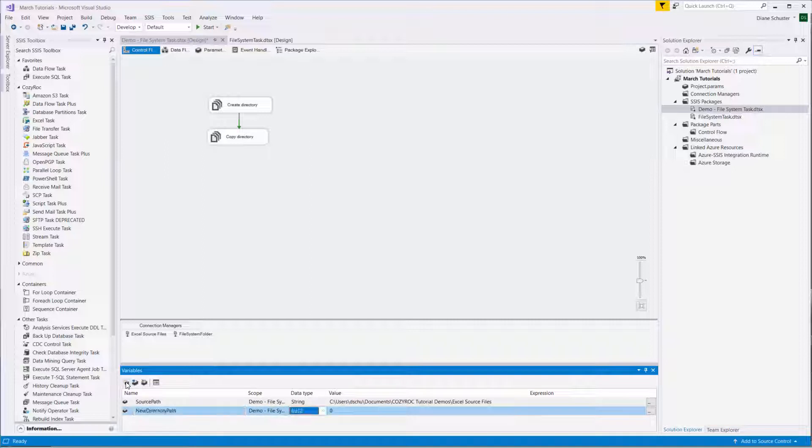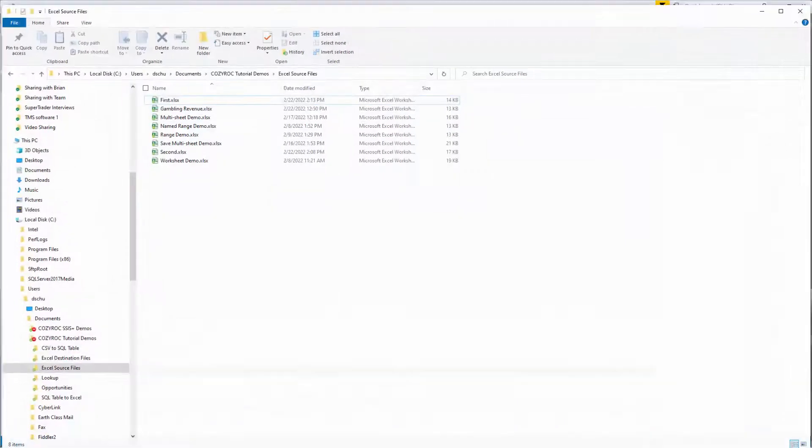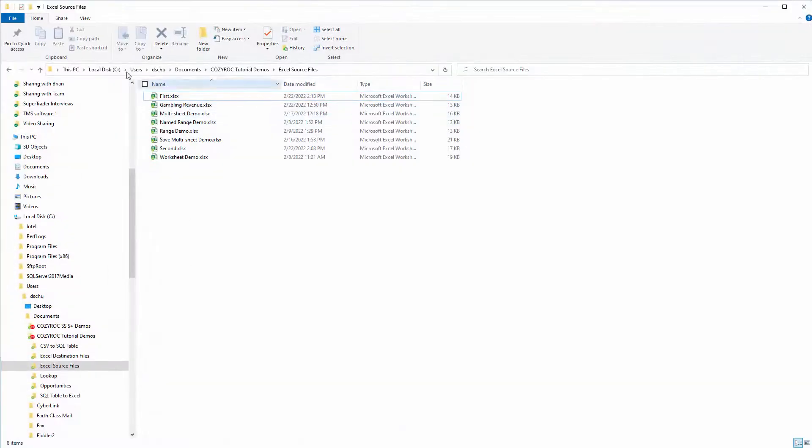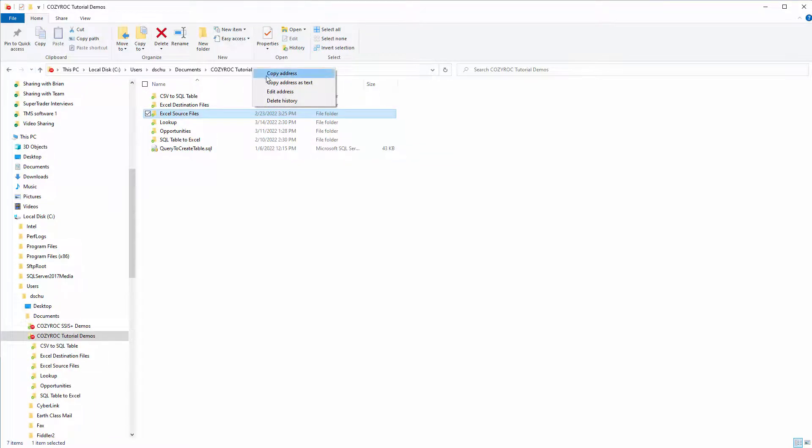Then we'll create another variable called NewDirectoryPath. Again, it's a string type. And go back to that location. This is the folder that our new directory will be created in. So I'll copy this address as text.